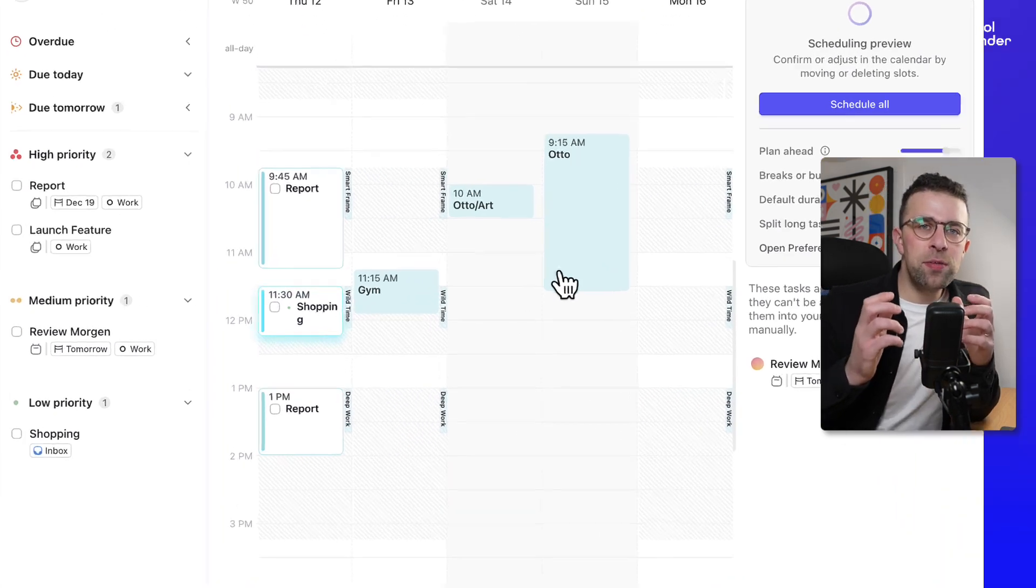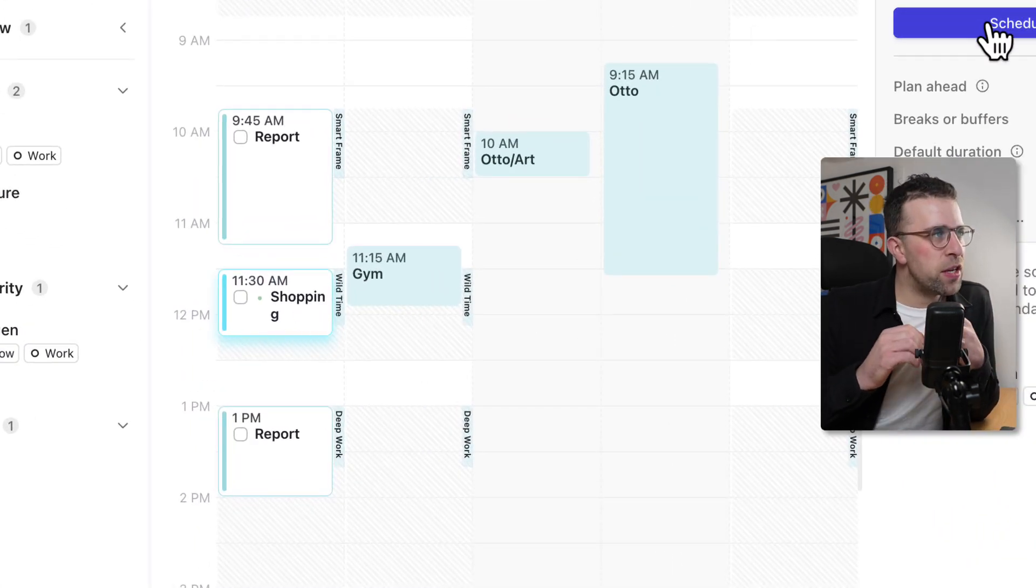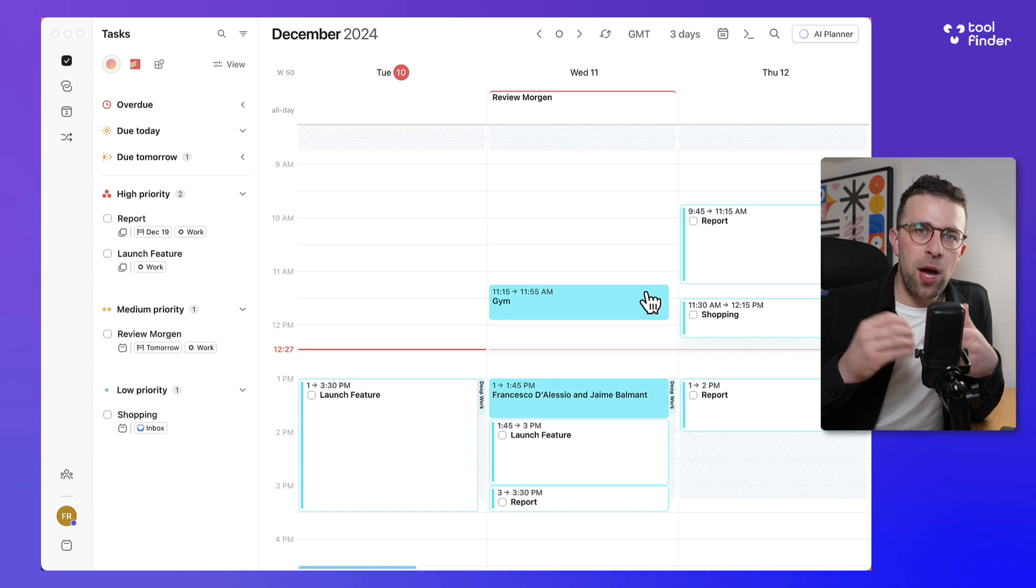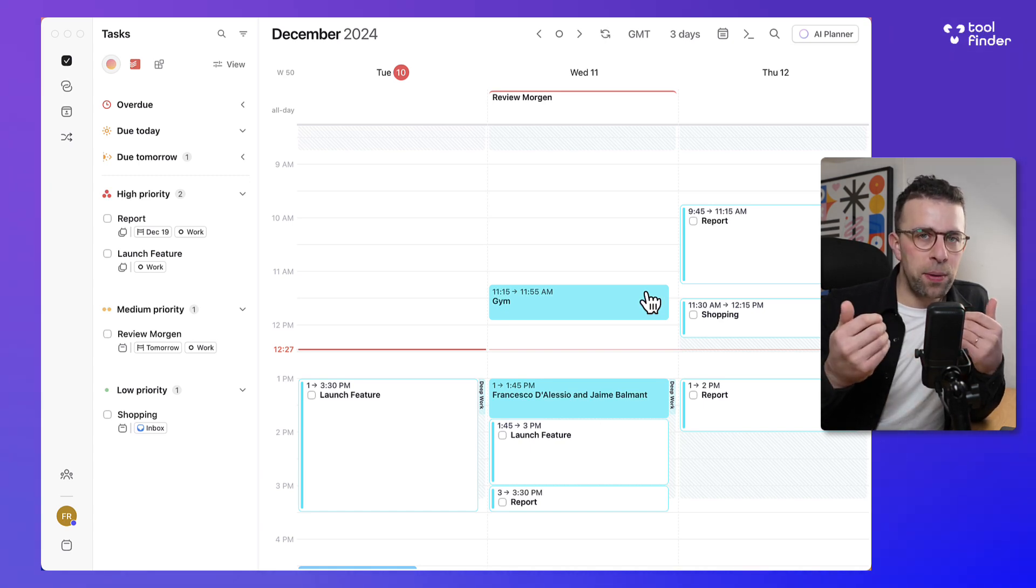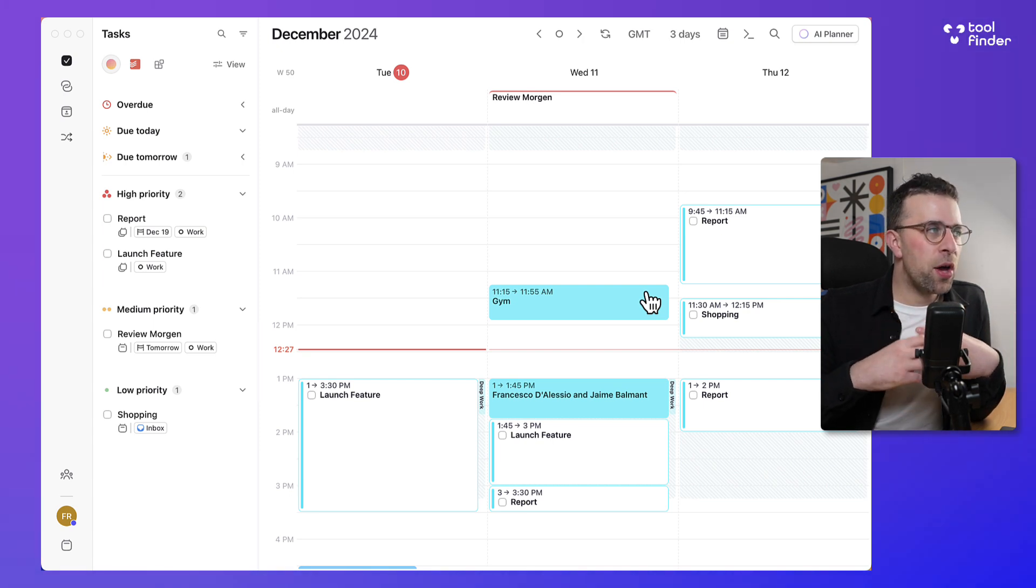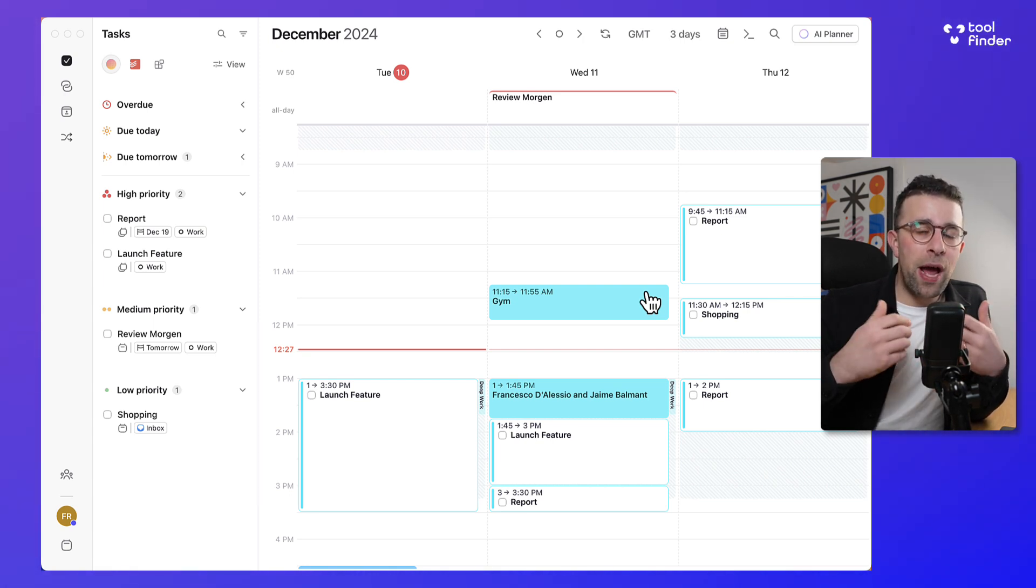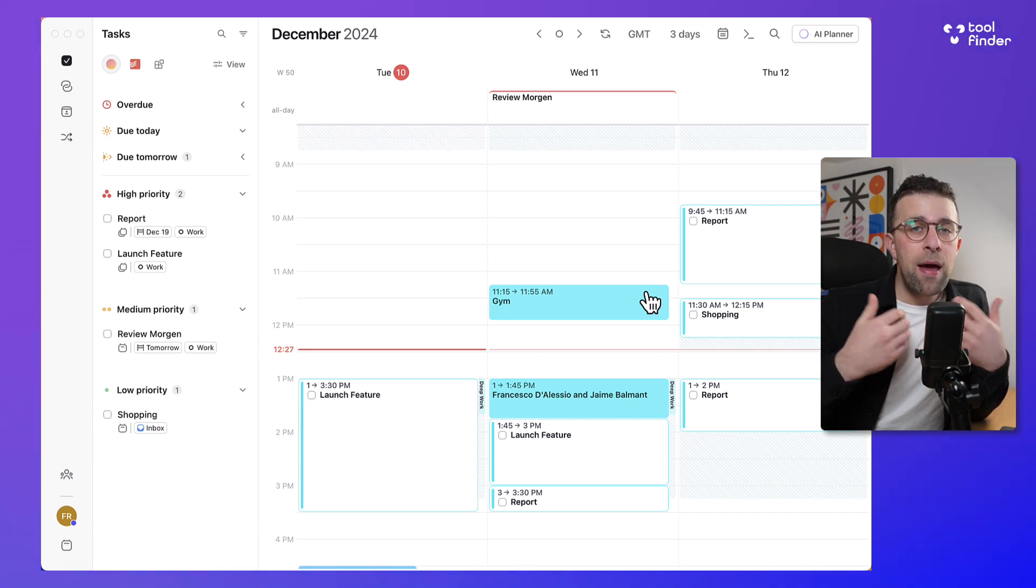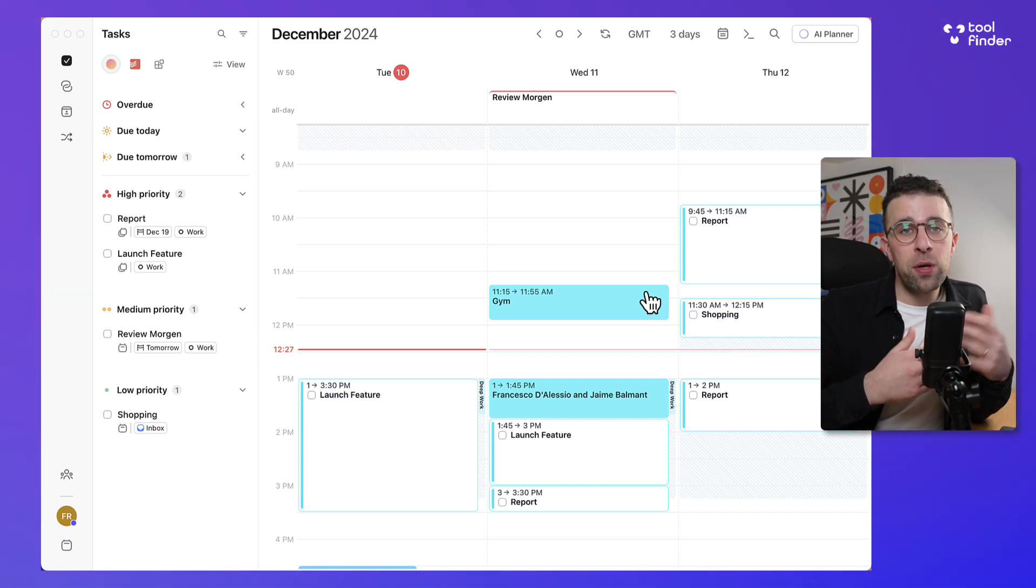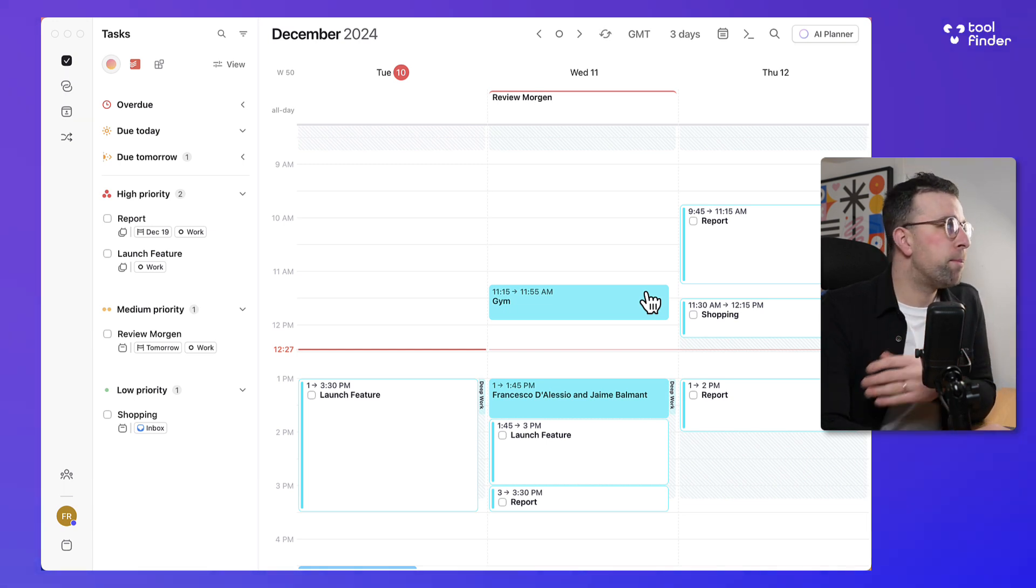Now once these smart frames are set up what they can essentially do is start scheduling your time ahead. So for example if you're getting incoming workload from Todoist or another application or you are adding tasks at random it's going to start populating your list for you based on attributes like the most important thing to get done, the due date and other attributes like that that you can set up as part of your AI planner.